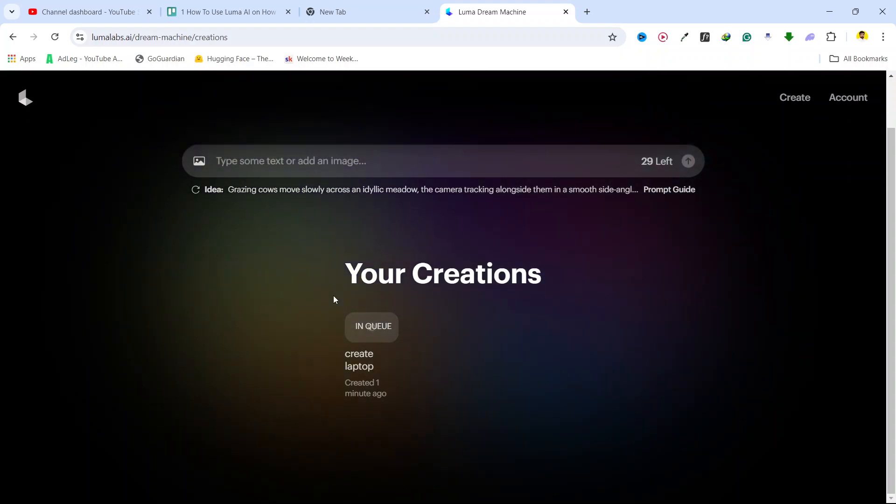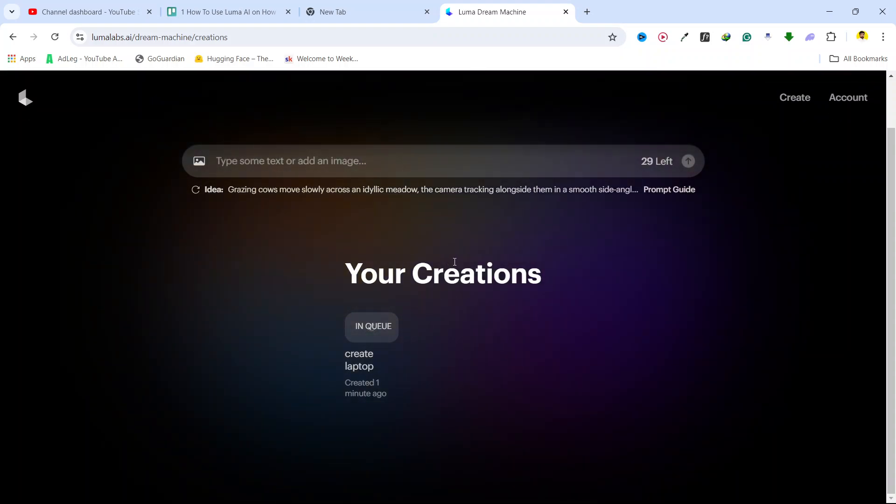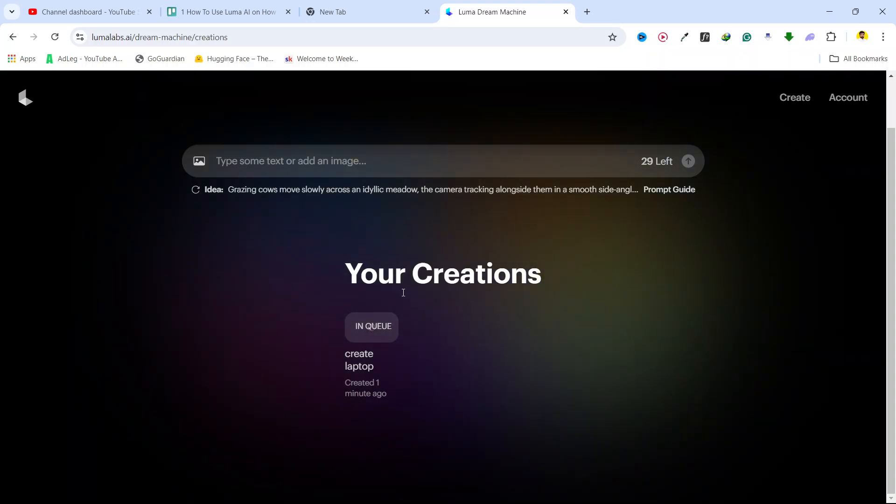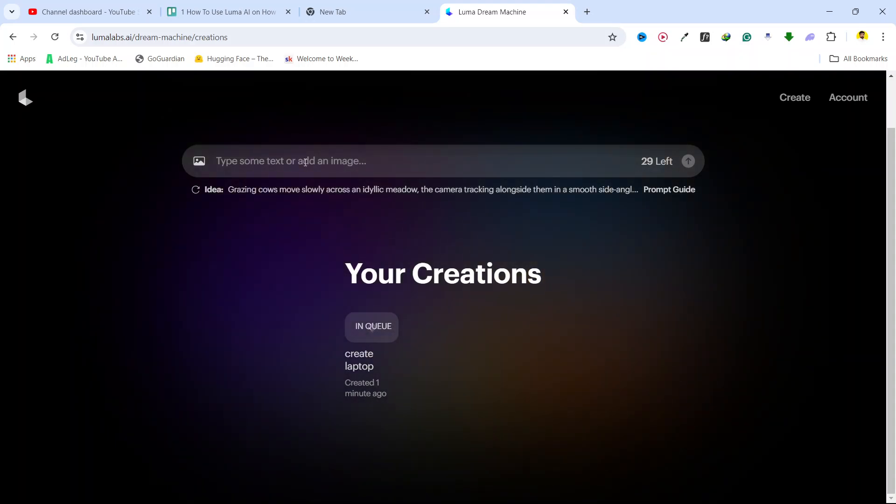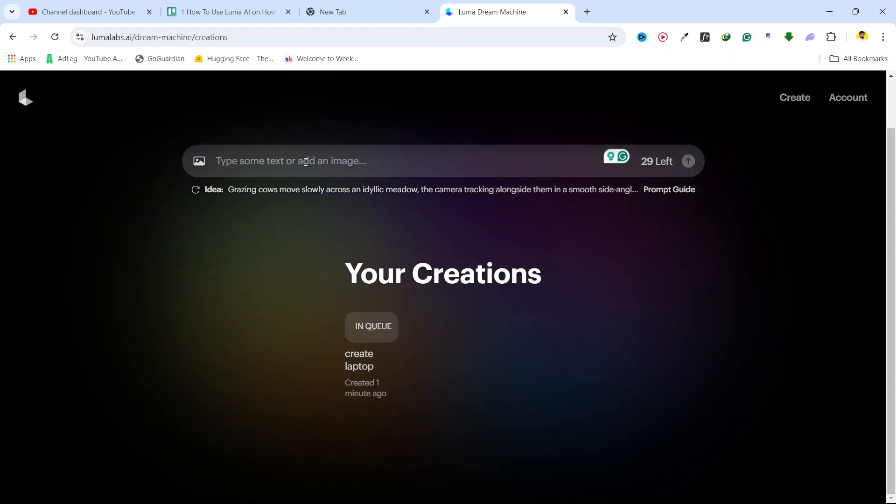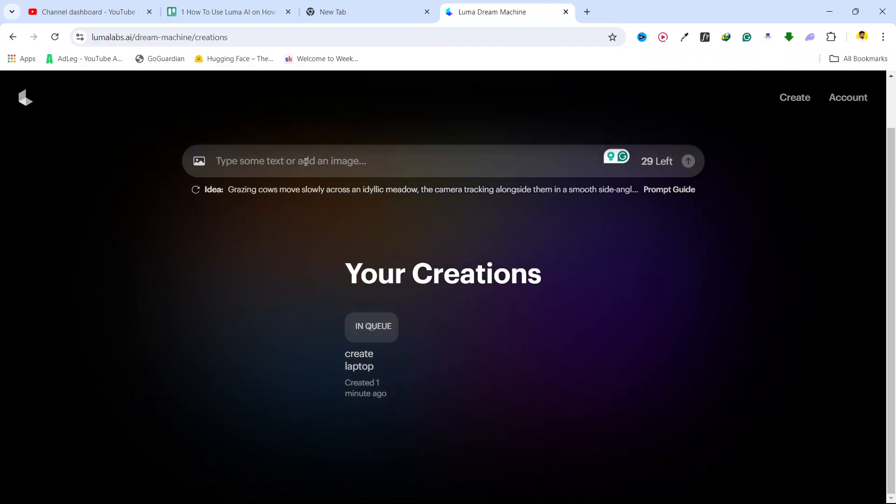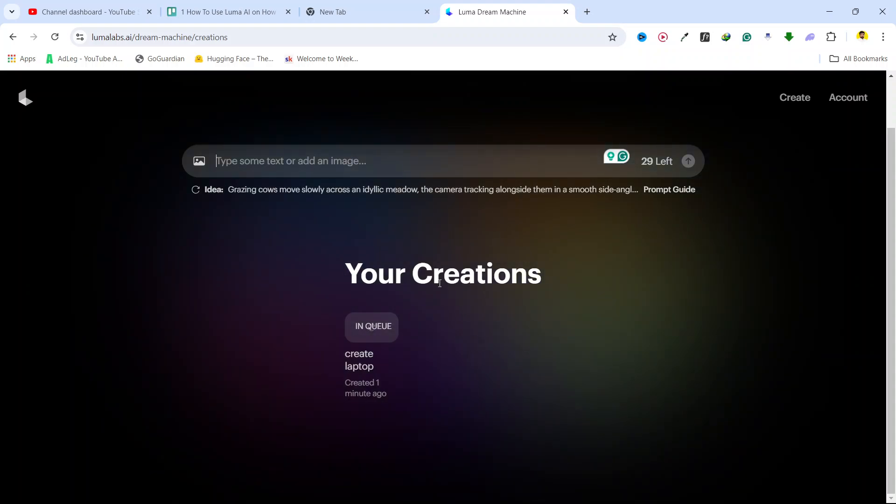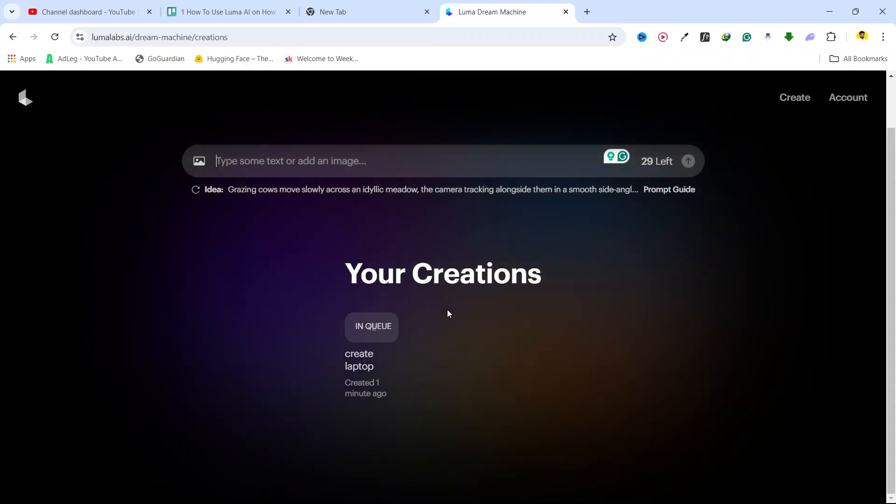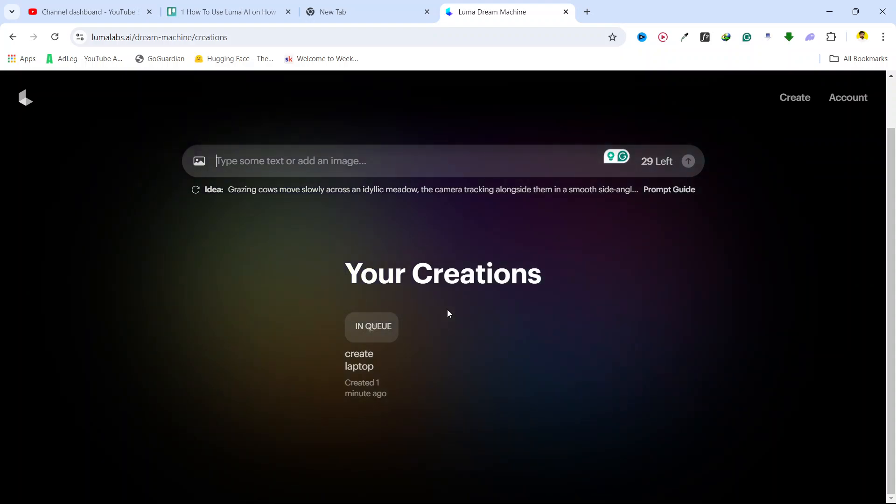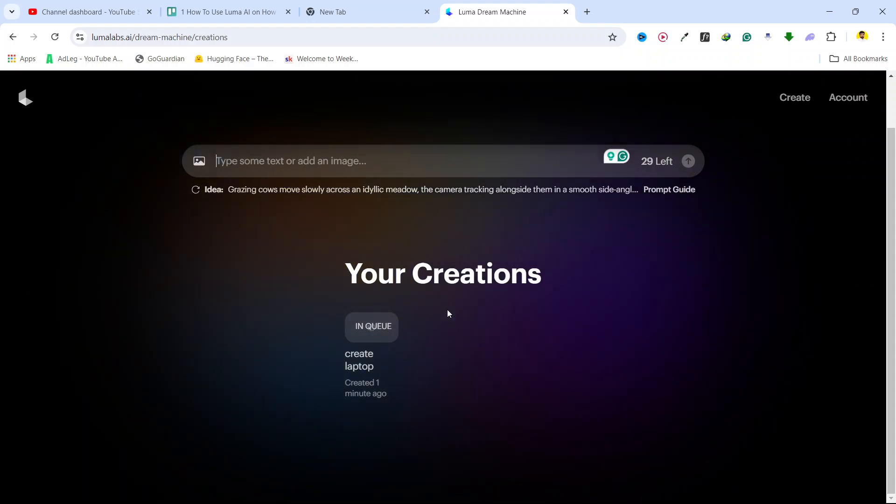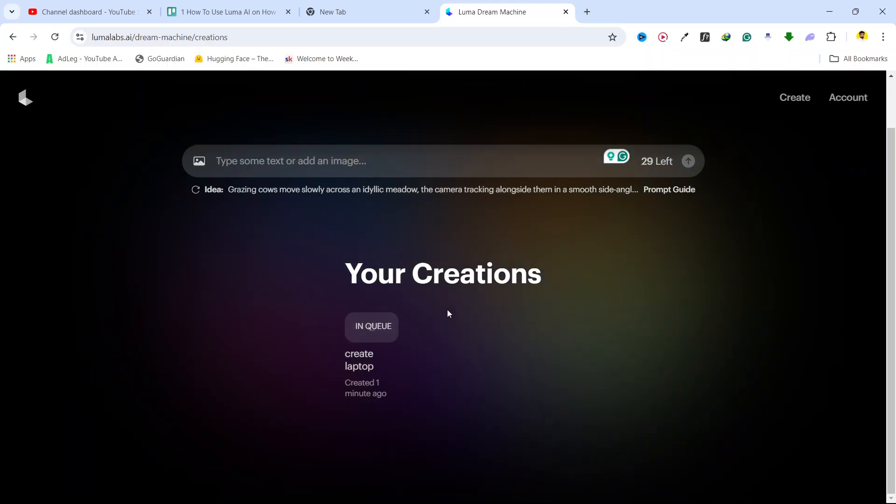Then you can create different variations as well with your creations. You can create anything here, so you just simply need to give your prompt and it will create it for you, anything that you desire. You can check the variations as well. This is the simple process that you need to follow to use Luma AI.